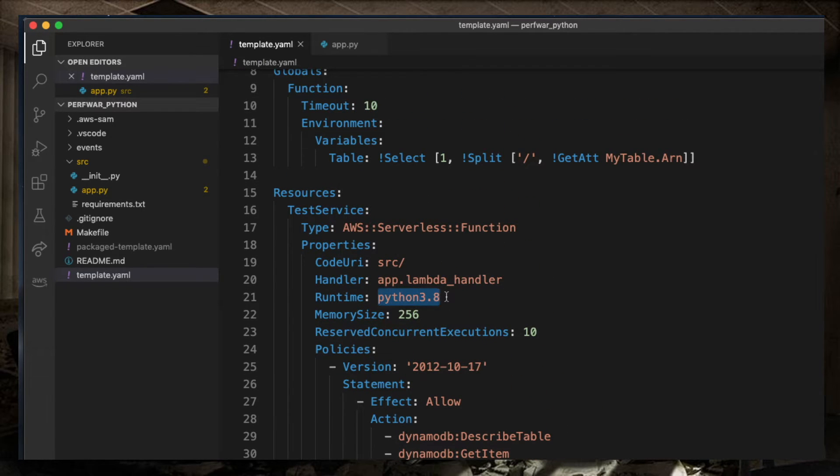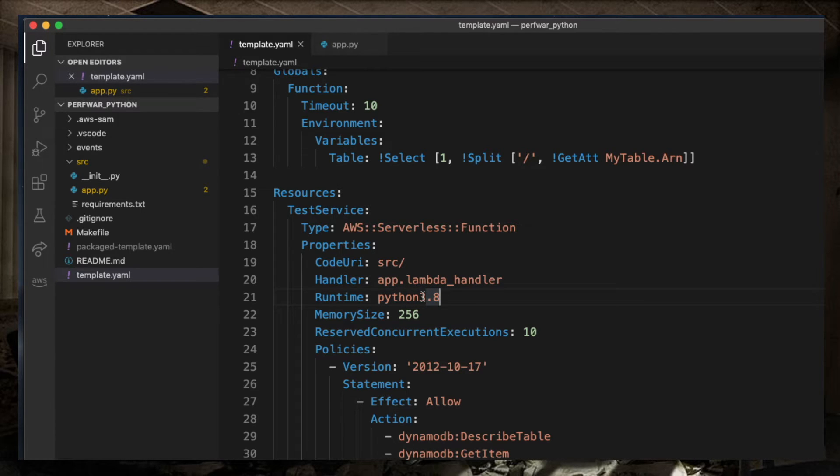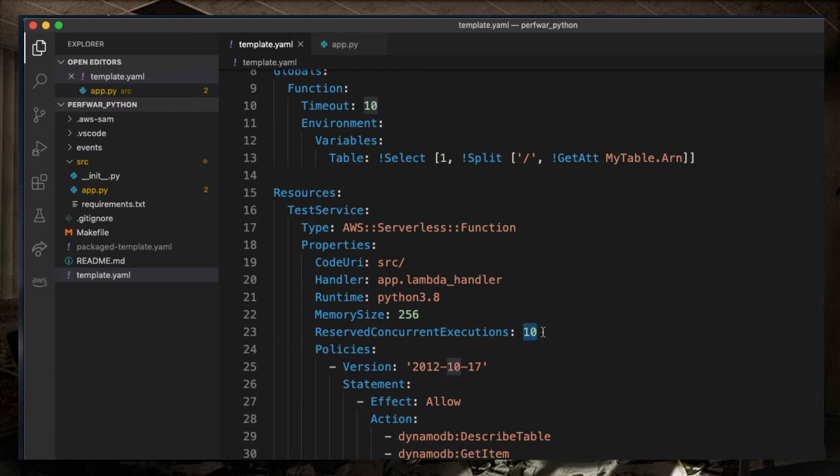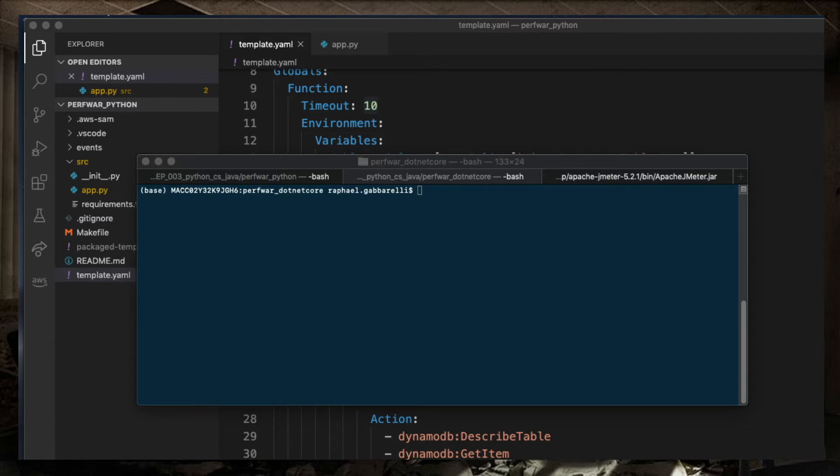That's Python 3.8. This also runs on Amazon Linux 2 machine. The same memory, same amount of reserved concurrency executions. And with this done, we can start deploying.